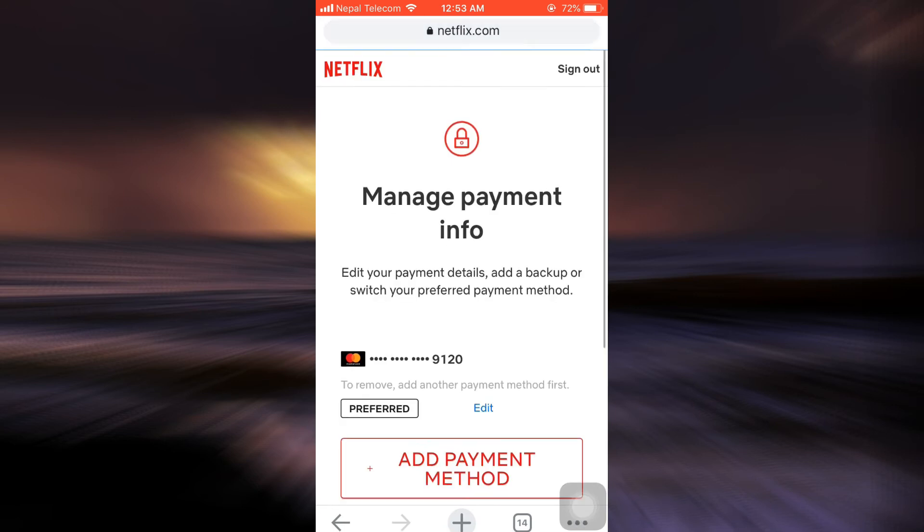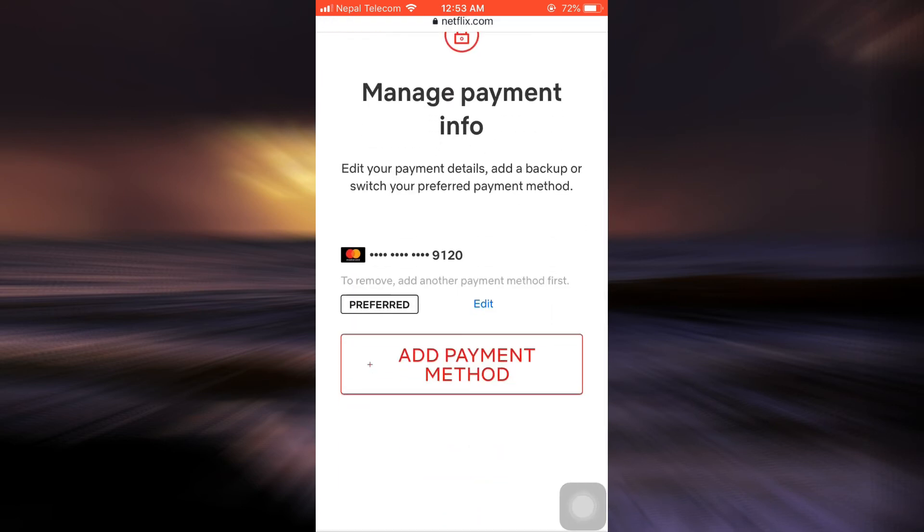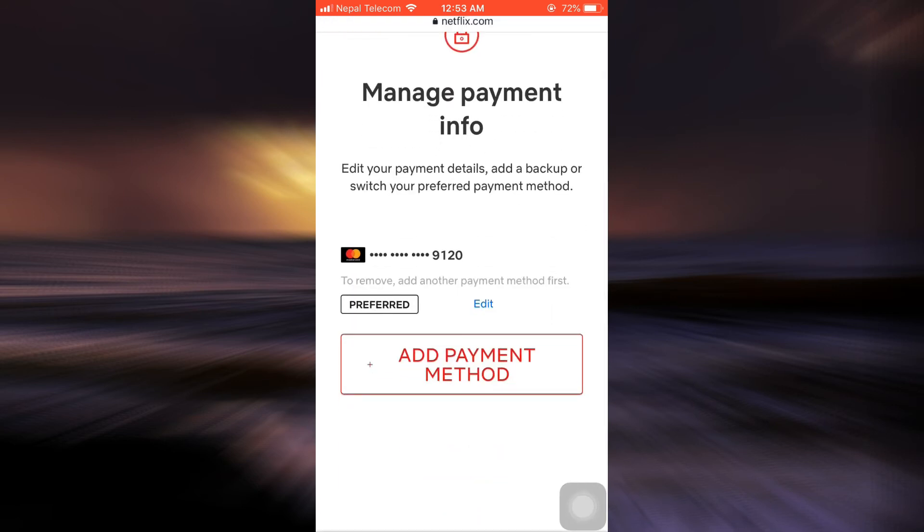As you tap on Manage Payment Info, it says here that you can edit your payment details, add a backup, or switch your preferred payment method. This is exactly what we're trying to do. But what we have to do here is we have to first of all add another payment method to be able to remove the existing payment method.